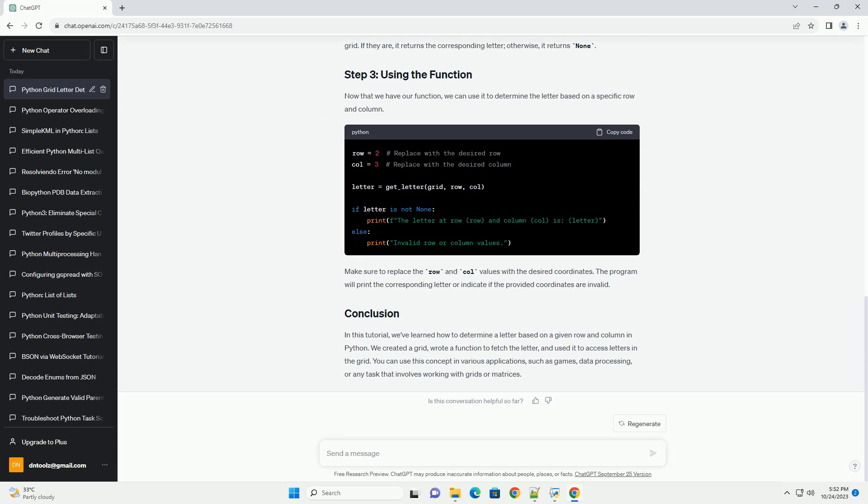Now that we have our function, we can use it to determine the letter based on a specific row and column. Make sure to replace the row and col values with the desired coordinates. The program will print the corresponding letter or indicate if the provided coordinates are invalid.